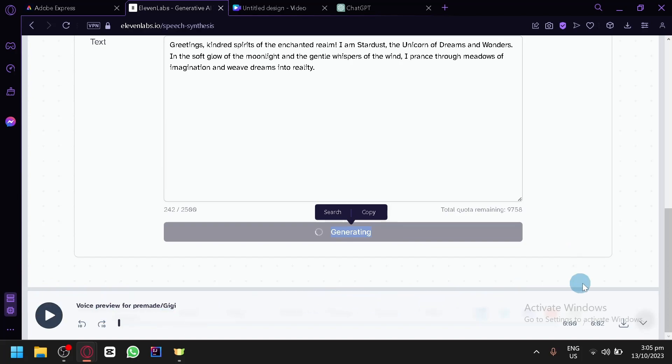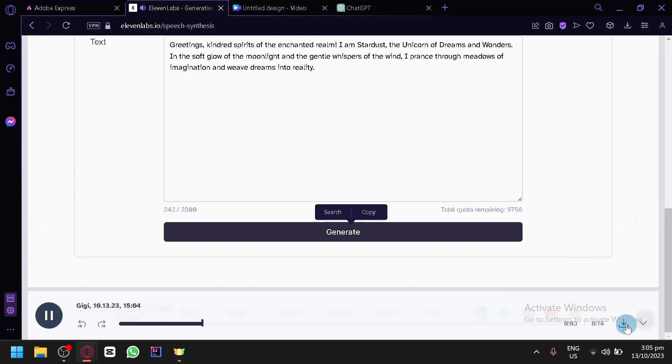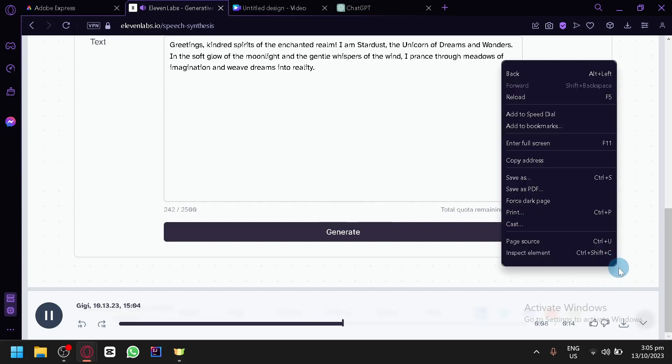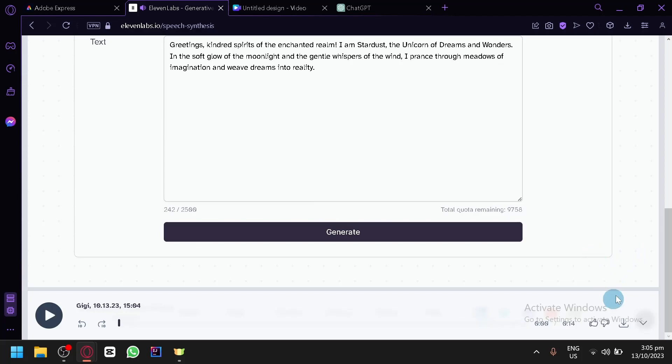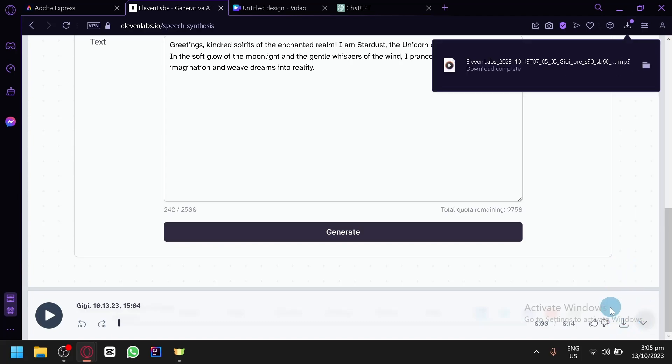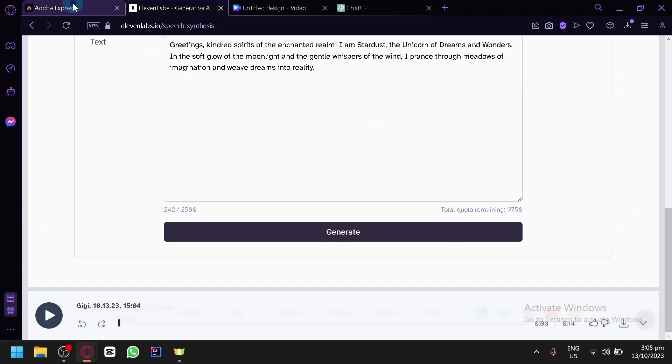And we will also be able to download. Greetings kindred spirits of the enchanted realm. I am Stardust, the unicorn of dreams and wonders. In the soft glow of the moonlight and the gentle whispers of the wind, I prance through meadows of imagination and weave dreams into reality. See, it's a really good voiceover of an animation. So simply download it by clicking on the download button over here.